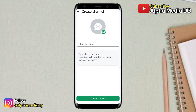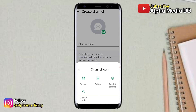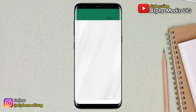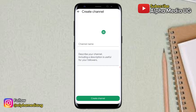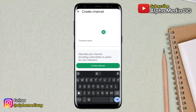On the channel creation page, tap on the profile section to add your profile picture, then select the screenshot you took earlier. In the channel name field, paste the invisible text you had copied before, then select create channel.